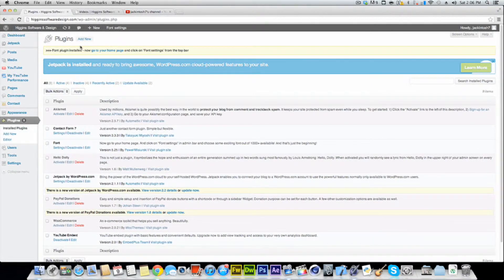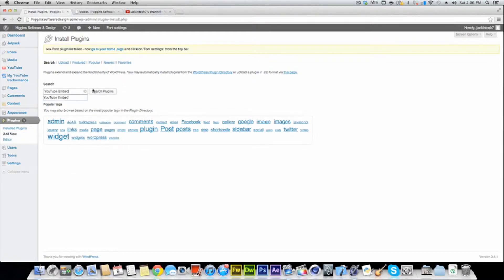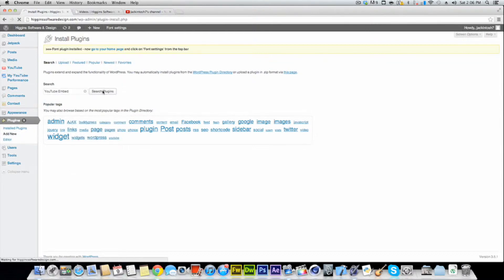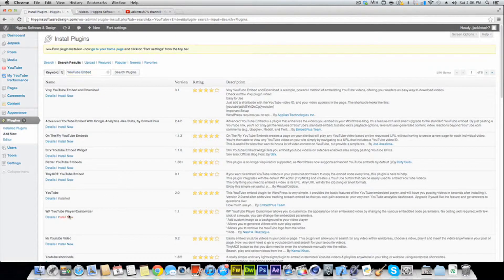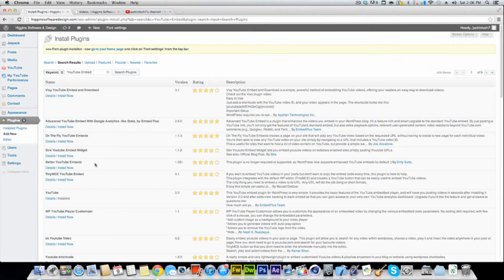All right. So you're at plugins. You're going to go to add new and just search YouTube embed, embedded, and hit search plugins. And you're going to want to download just this one. It's called YouTube. You search, it's probably going to be the one, two, three, four, five, six, seven. It's the seventh one.